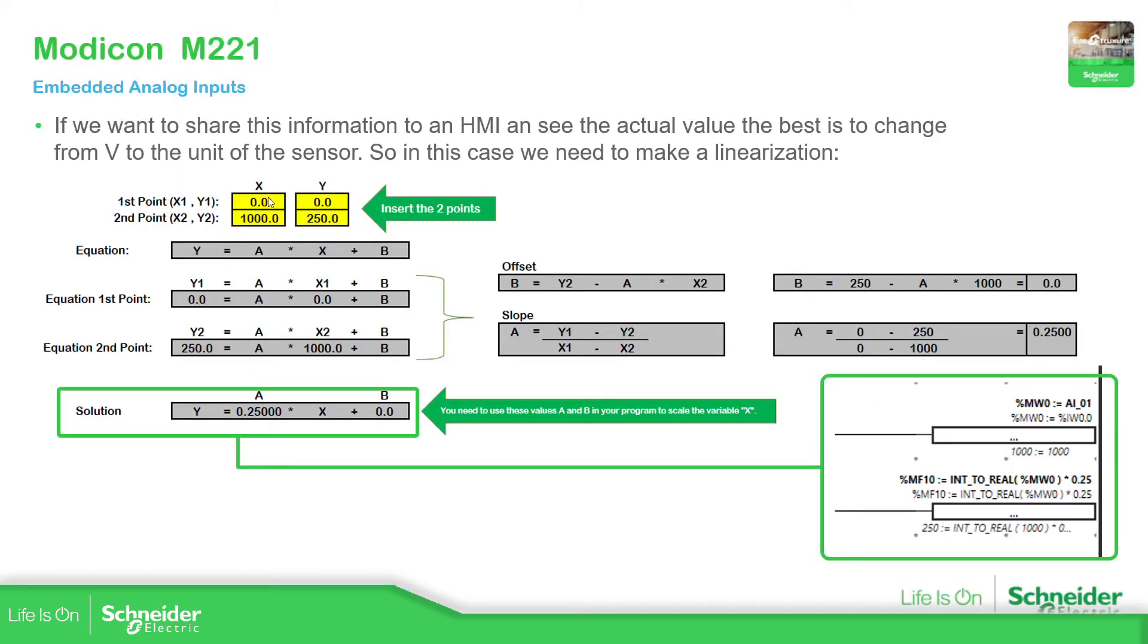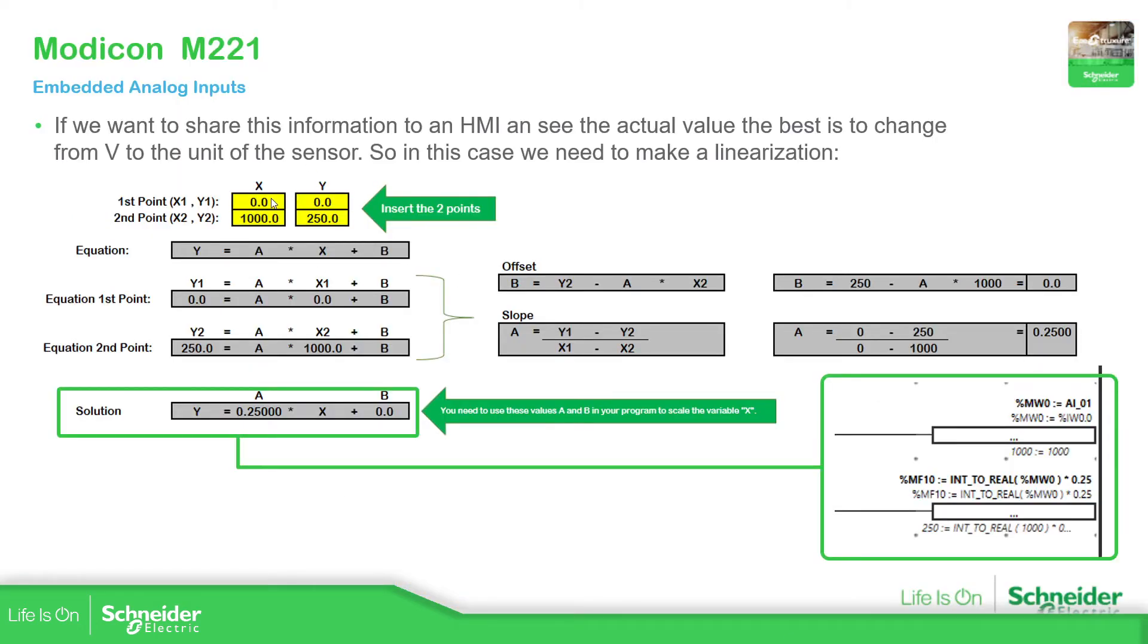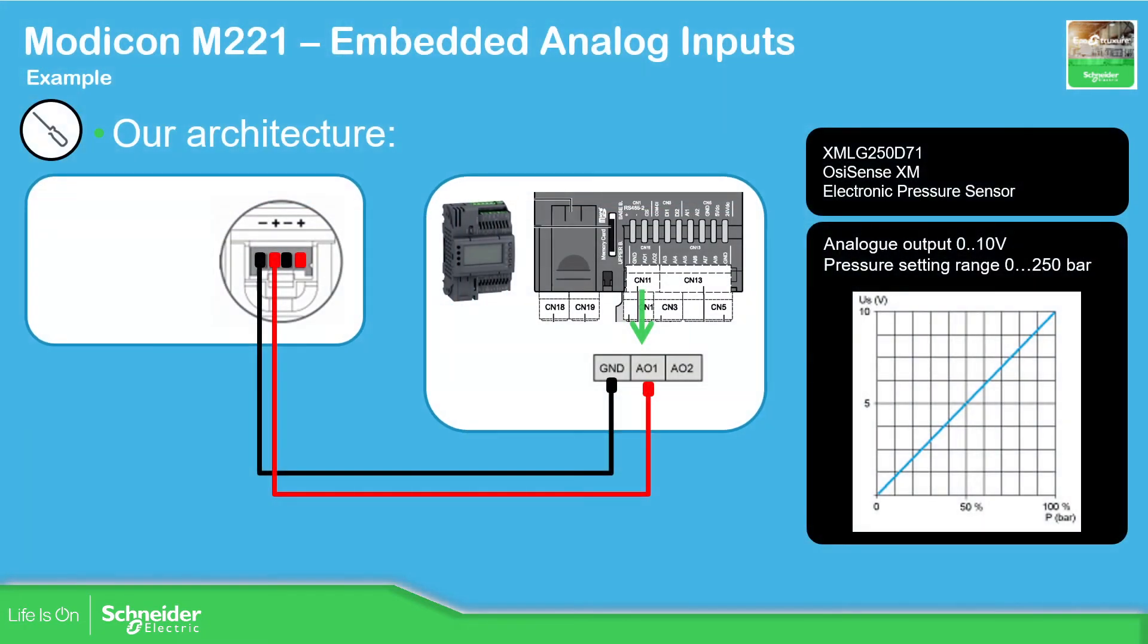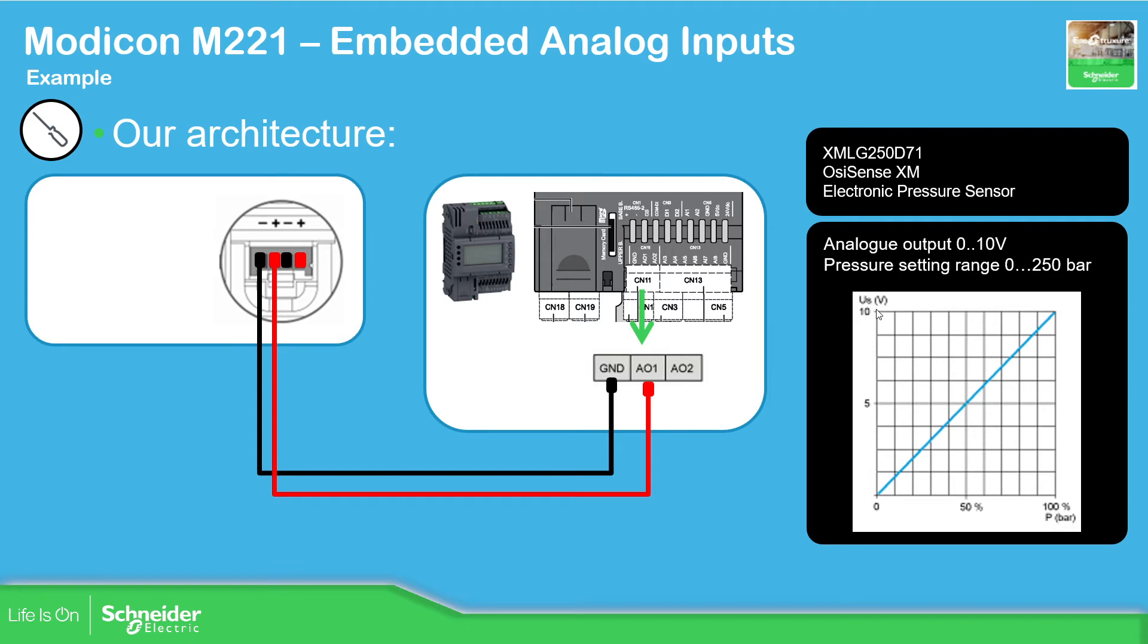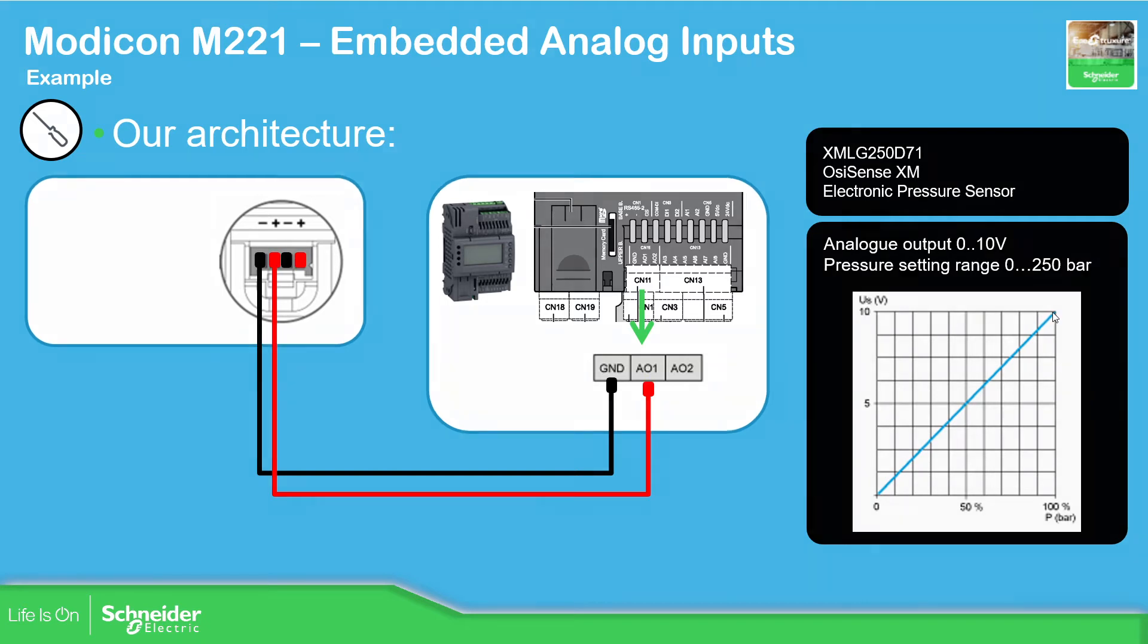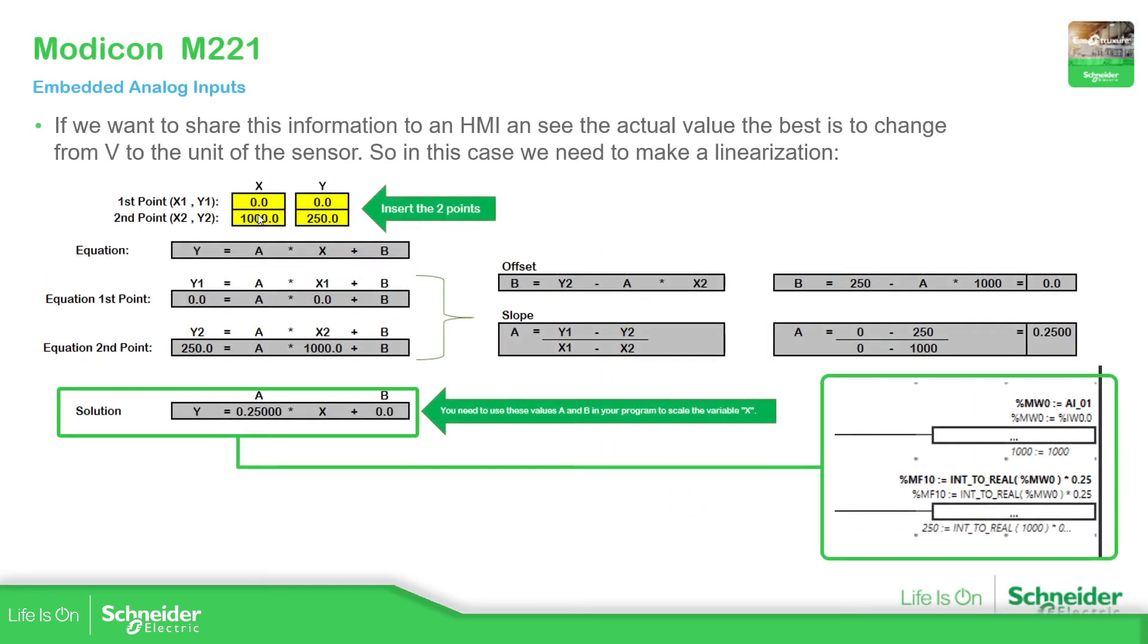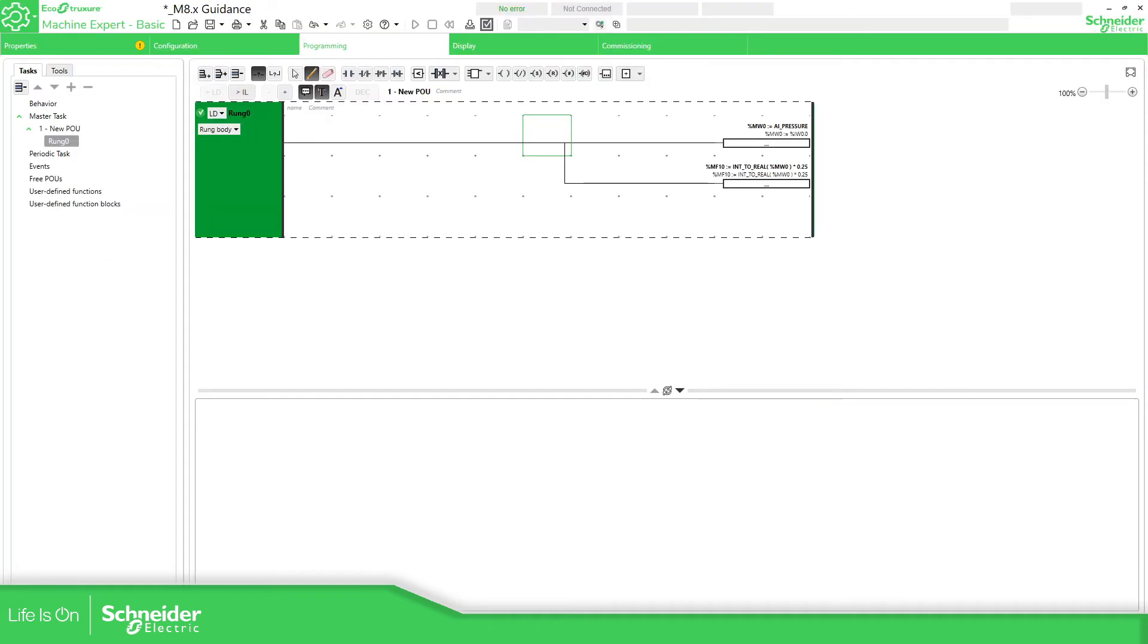This is calculated in here. I have the two points for my graphic. So I'll show you in here. The starting point is 0,0, and the other point is the 100% that in my case would be the 250 bars, and here is the 10 volts. That would be my raw value. And my raw value is 1000. That's why I use these two points to calculate.